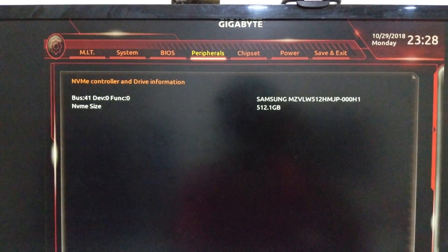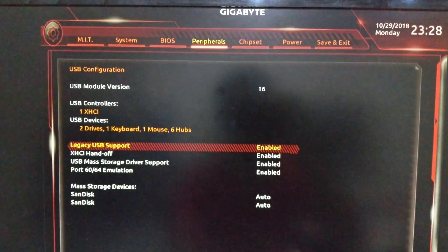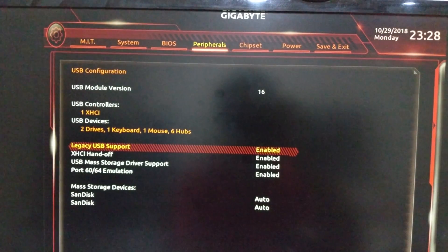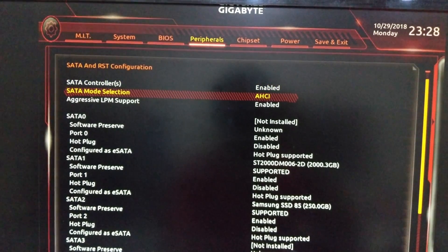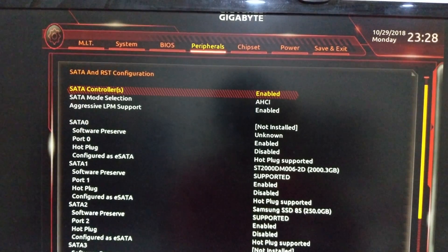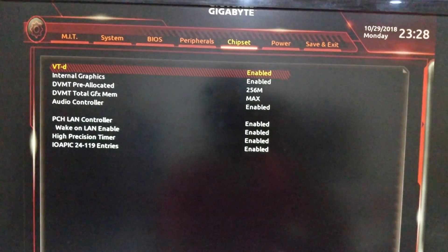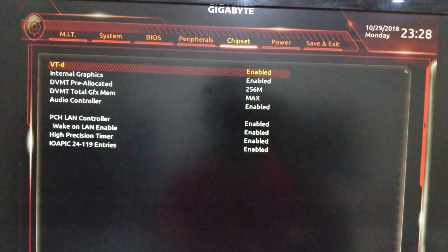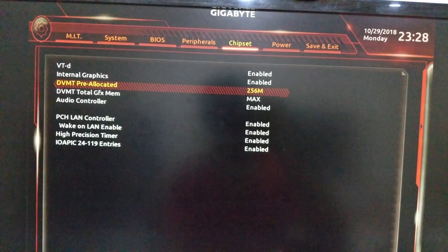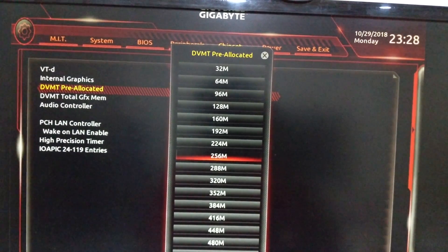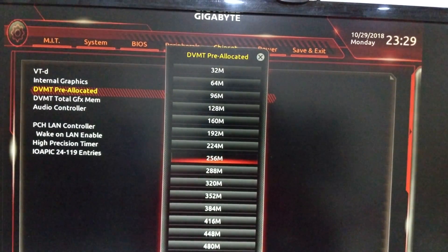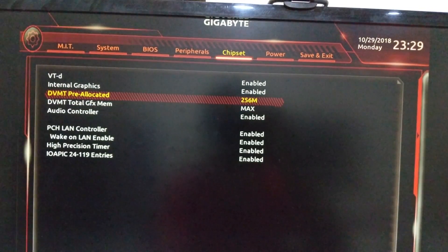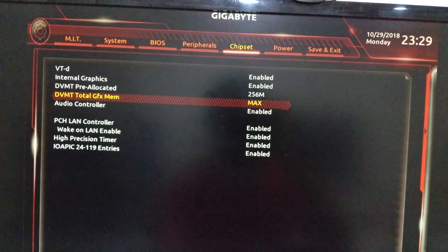In DVMT Pre-Allocated, you can use 128 MB — that is the most stable. But I tested and found that 128 MB, 256 MB, and 512 MB all work perfectly, so I selected 256 to stay in the middle. In DVMT Total Graphics Memory I select accordingly. Audio controller is enabled. For Platform Power, I have it disabled because I found it was sometimes crashing the Hackintosh. I use RC6 Render Standby, which helps macOS sleep properly.